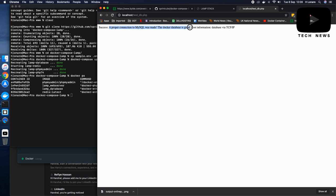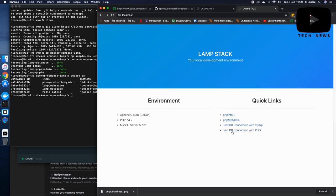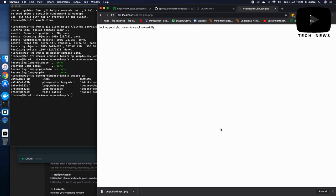The Docker database is great. Host information database via TCP IP. And the last is testDB connection with PDO. And that's also working really good.